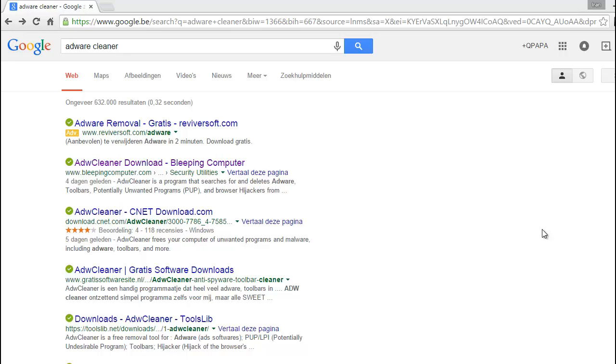Hi, I want to show you how you can remove adware from your computer. This is very good software - it is free and very powerful. For that, you go to Google and